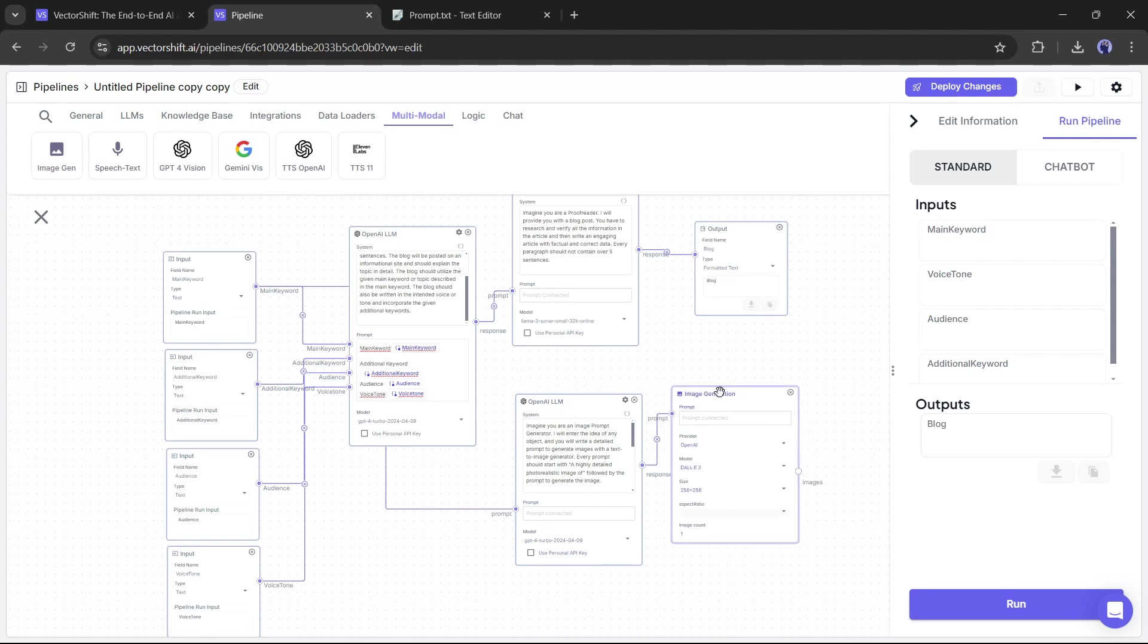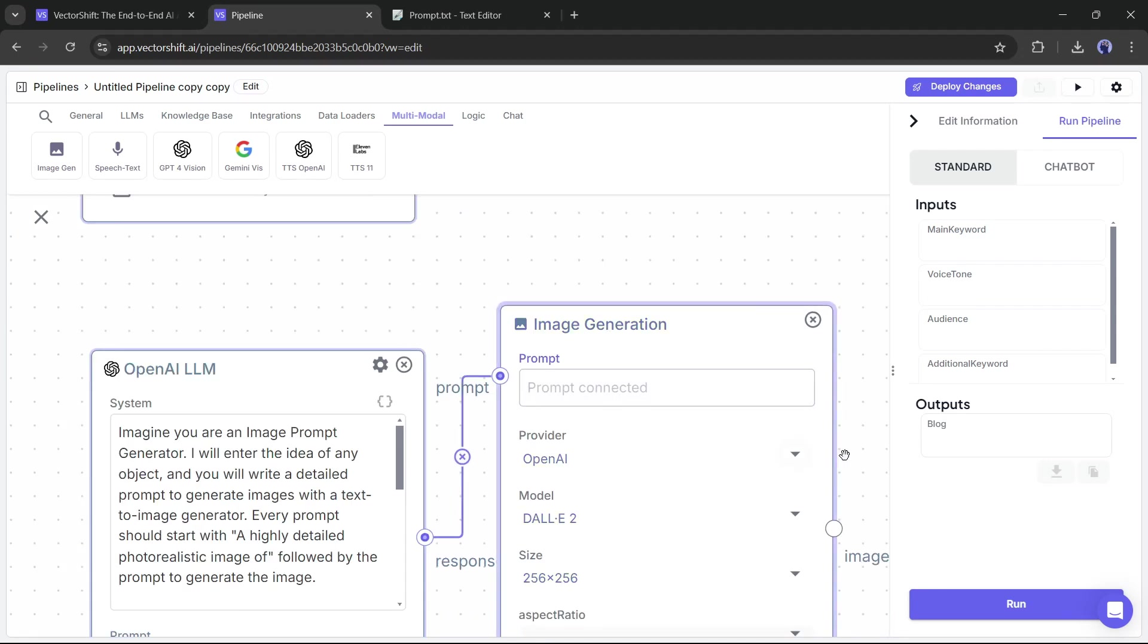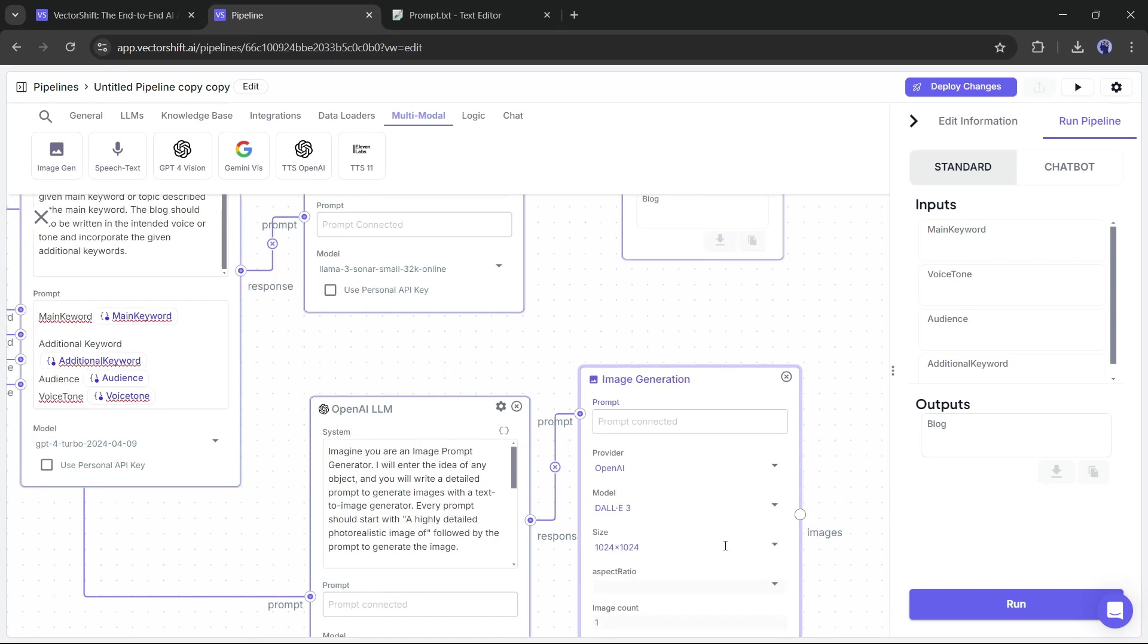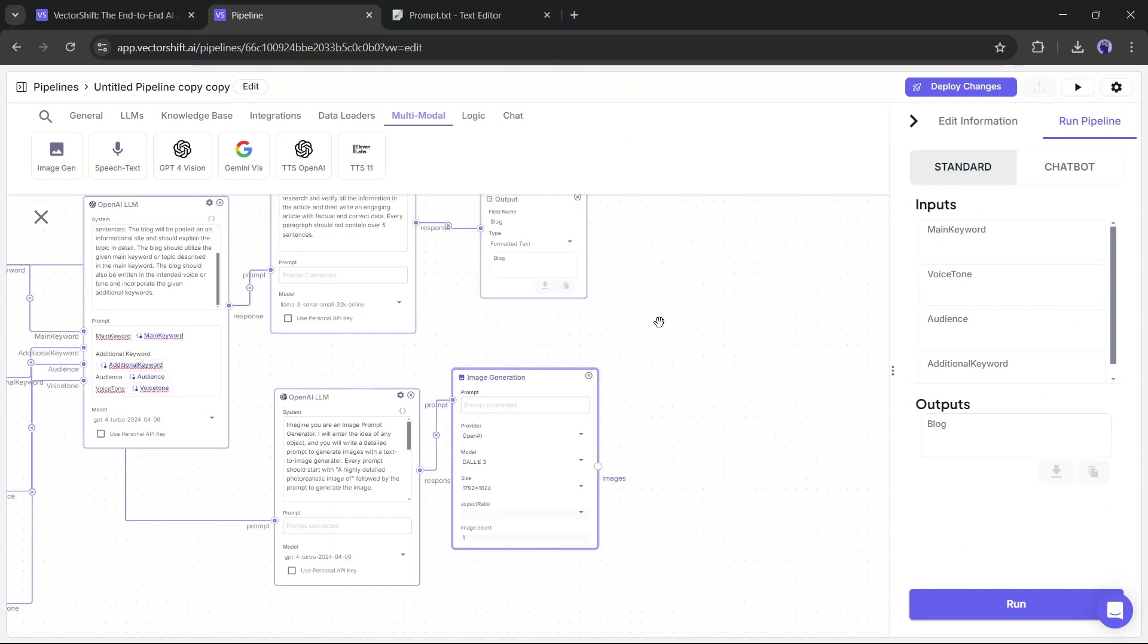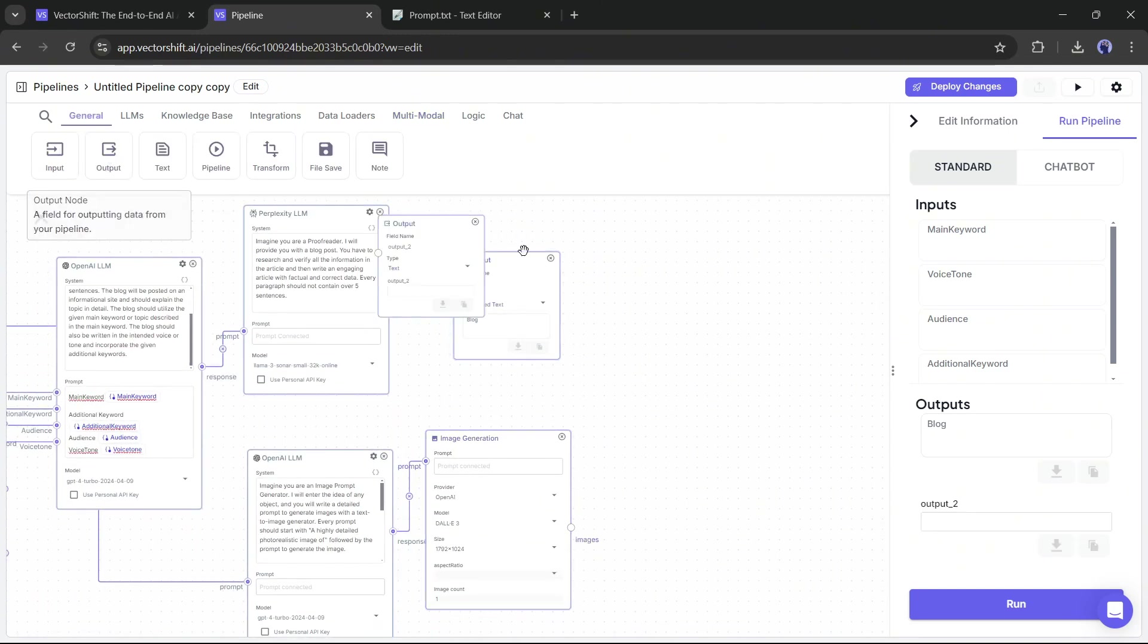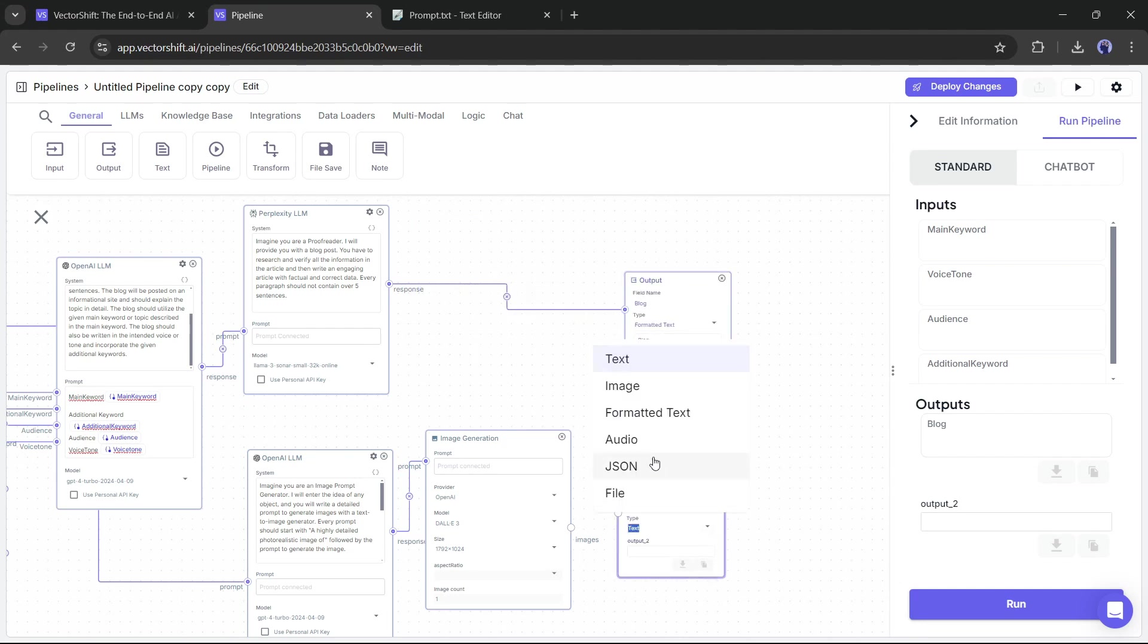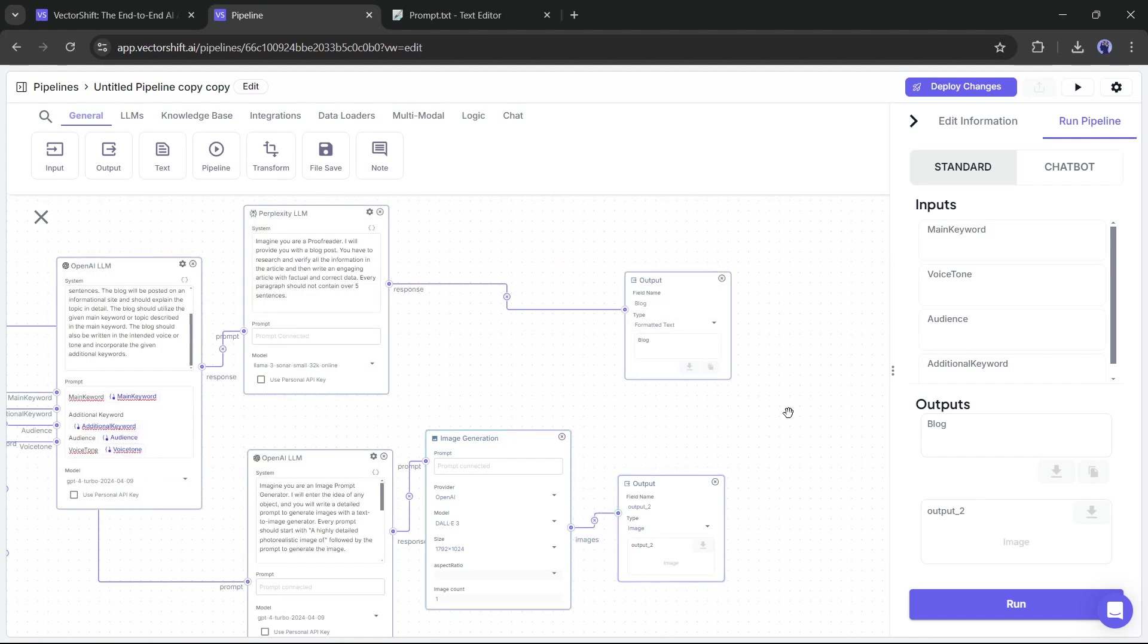Next, you have to set the image generation platform and model. You can generate images with OpenAI and Stability AI. I am going with OpenAI. Next, set the model. I will go with DALL-E 3. After that, set the image size and number. Okay, our image generator node is ready. Now we have to add another output node. After adding the output node, set the output format as image. Now link the image generation node response with output 2. Alright, our pipeline is now fully ready.